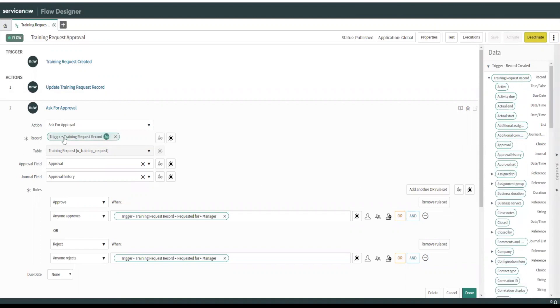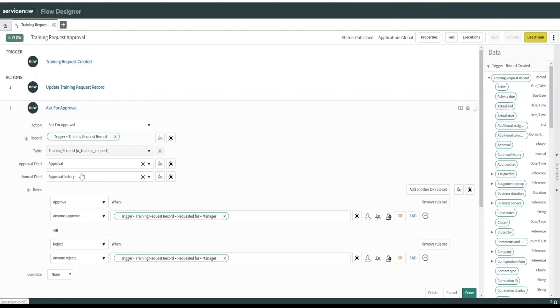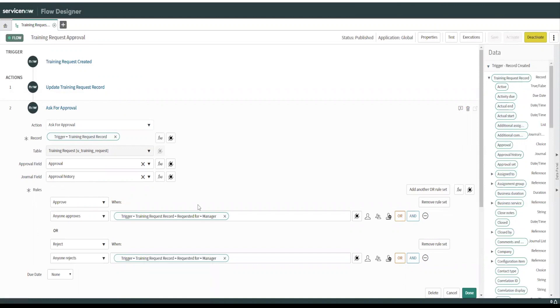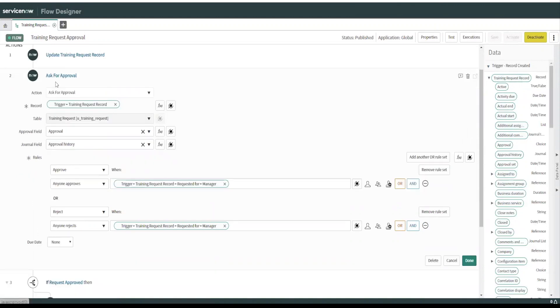So we have the training request record. Approval field is approval and these get pre-populated because this is extended from task and it already has those fields on there.